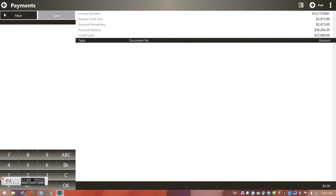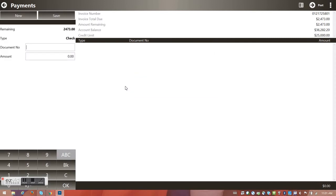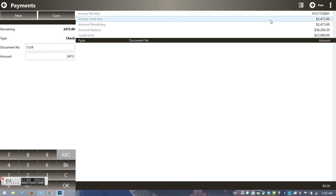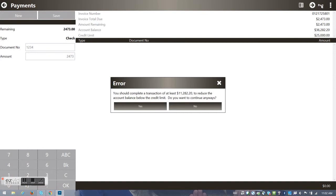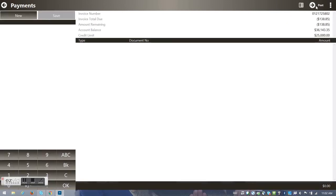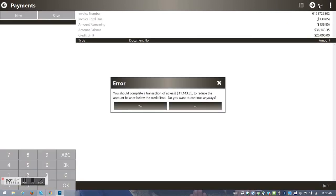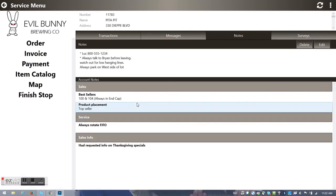I've completed my invoice and hit Continue. Since there was a credit limit issue, I'm going to take a check — check number 1234, collecting $2,473. I hit Post and confirm I'm allowed to do this. I then post the credit on account and let that flow through. I've completed the service on this stop.